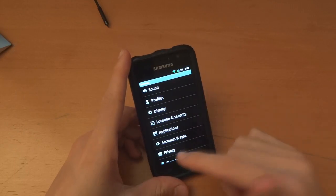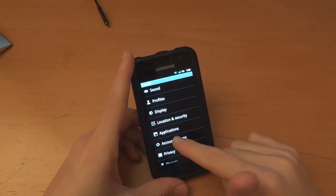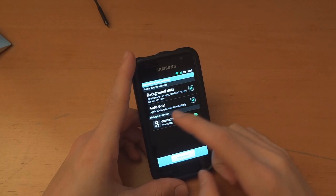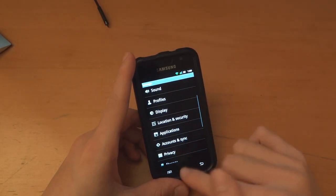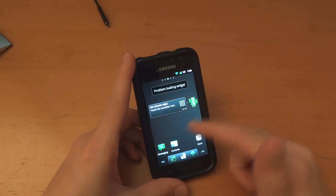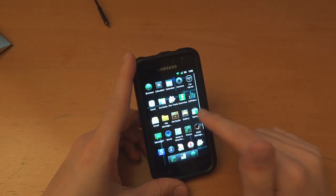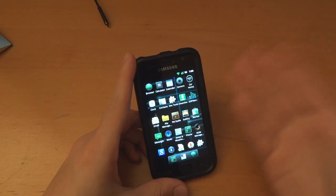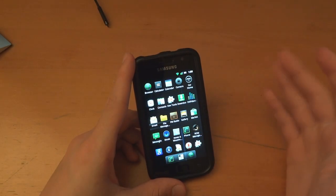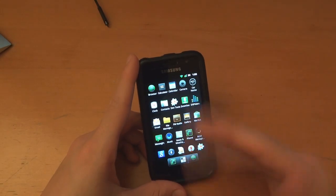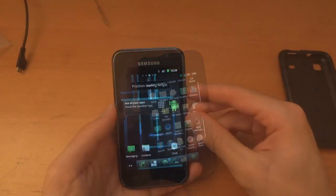Just one more thing I forgot to mention: if you go into Accounts and Sync and sign in with your Google account, the market will be automatically updated — or the market will be added, so to speak. And once the market is added you have the chance to install whatever you want.